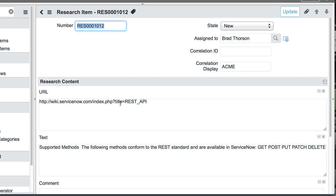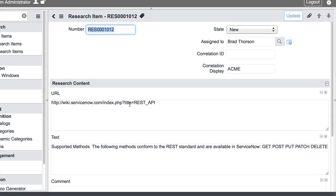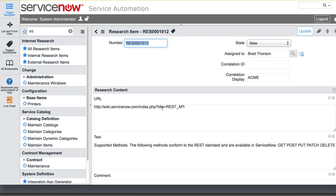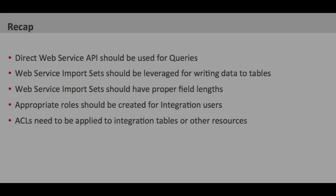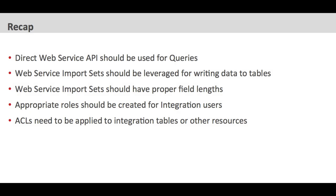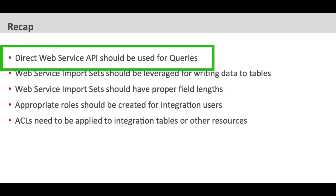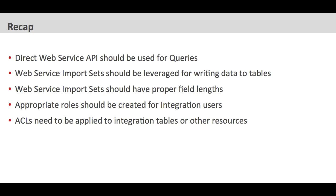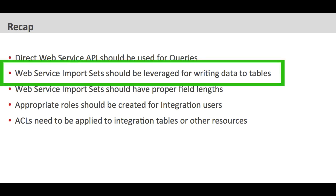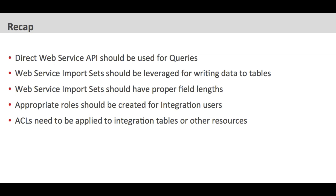No, I think that covers it very well. Maybe we should just summarize, then, some of the best practices that we saw as you were building out this interface. So David, just to recap on those best practices. First of all, the Direct Web Services API that ServiceNow provides really should just be used for queries with its interaction to database tables. And if we want to write data to tables, that's when we leverage the web service import set that you created, actually, and demoed for that third-party to post its data to. So that's great.